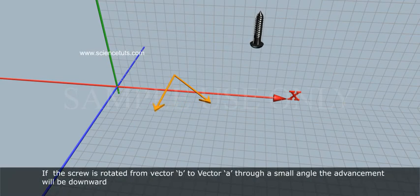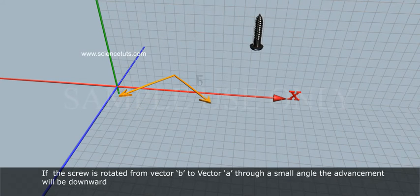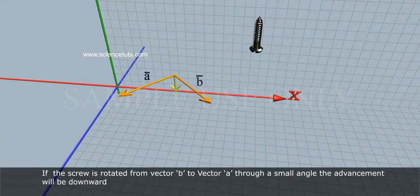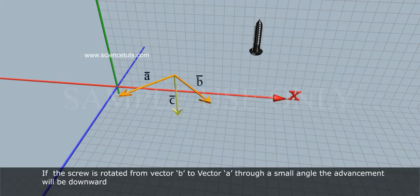If the screw is rotated from vector B to vector A through a small angle, the advancement will be downward.